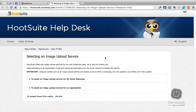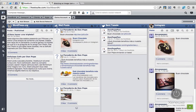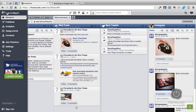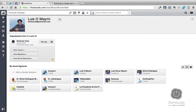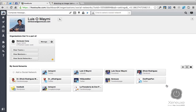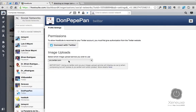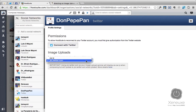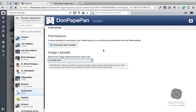So let's upload an image using the pic.twitter.com image upload service. Go to your Hootsuite dashboard and select your profile. Once in your profile, under My Social Network, you're going to select the Twitter profile that you want to change. Click Settings, and once in the settings, you will see the image upload option to select either ow.ly or pic.twitter.com. For this, we're going to select pic.twitter.com.